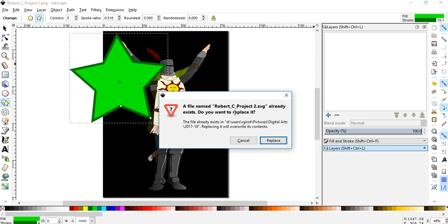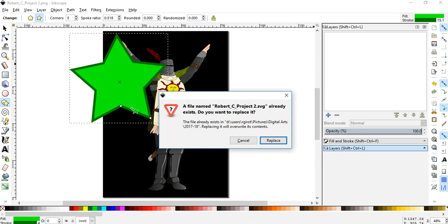No. Do you know why? Because if I replace it, guess what? That Inkscape file that held all your layers in it is going to be nothing but a PNG I opened with a star on it. Is that what you want? No. Then I won't be able to see your work.